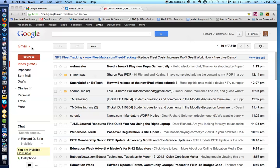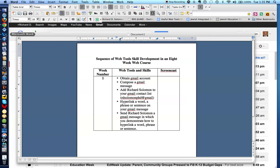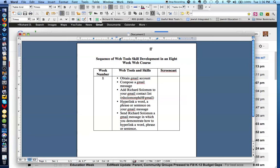Shalom, chavrei. This is Richard Solomon, and this will be my first screencast covering disparate tools and skills, in this case, for Gmail.